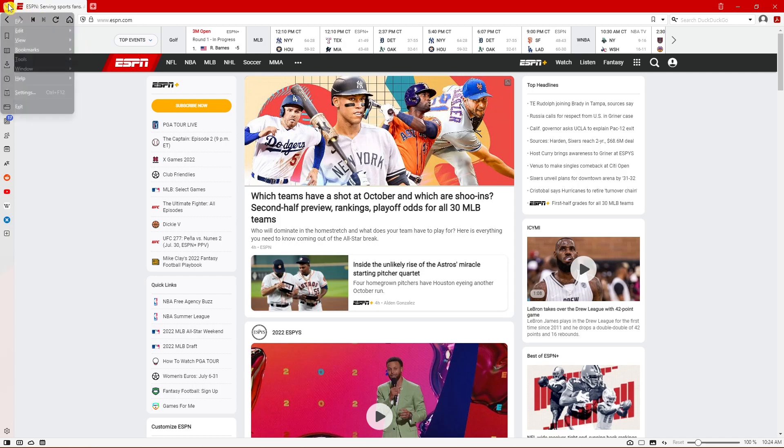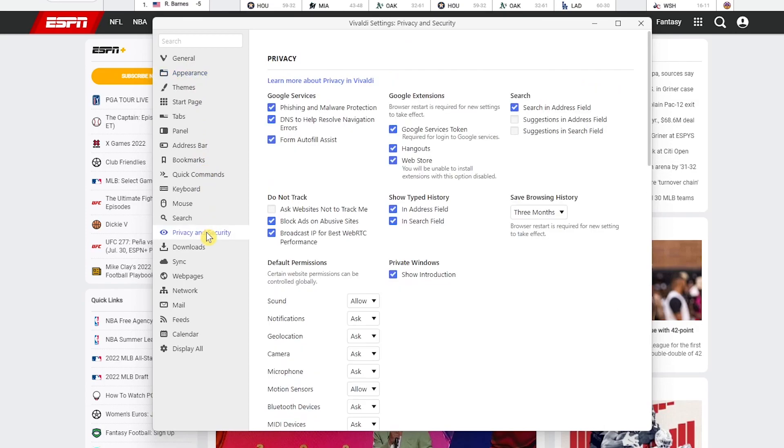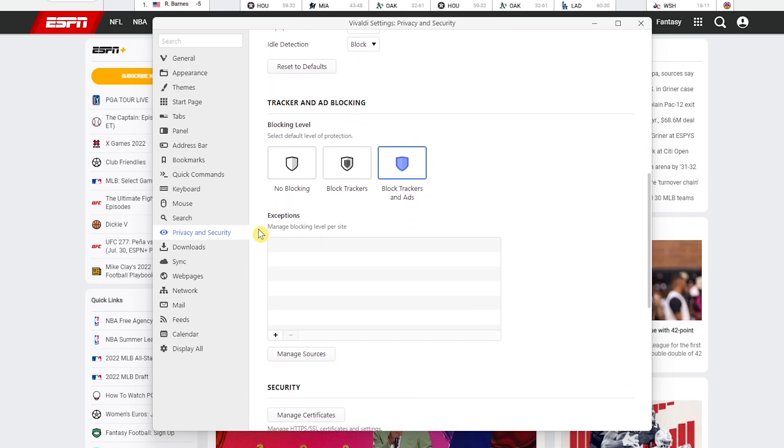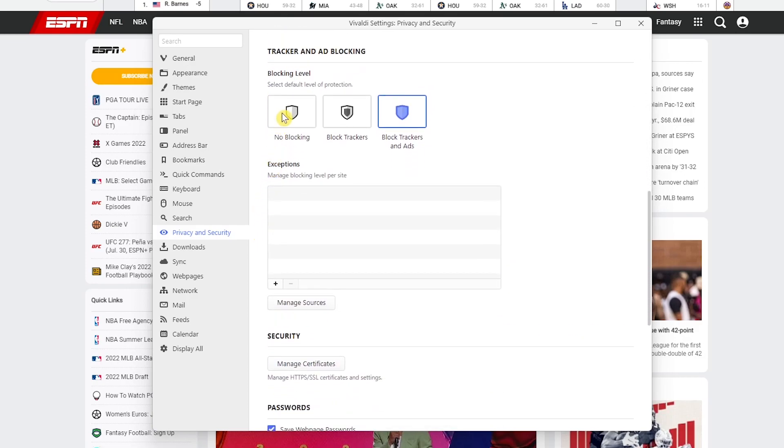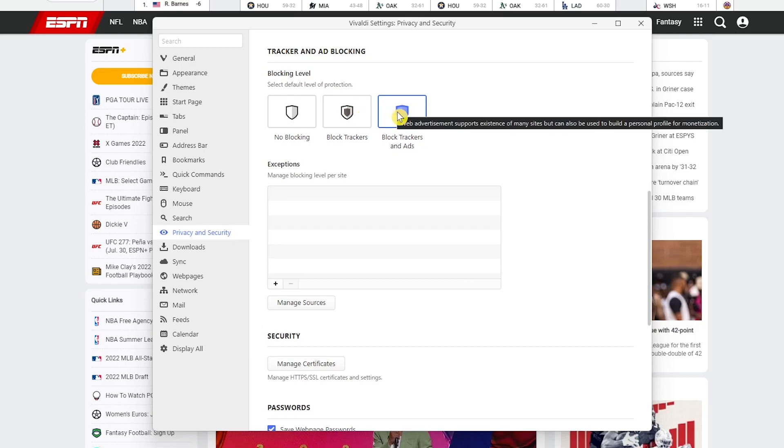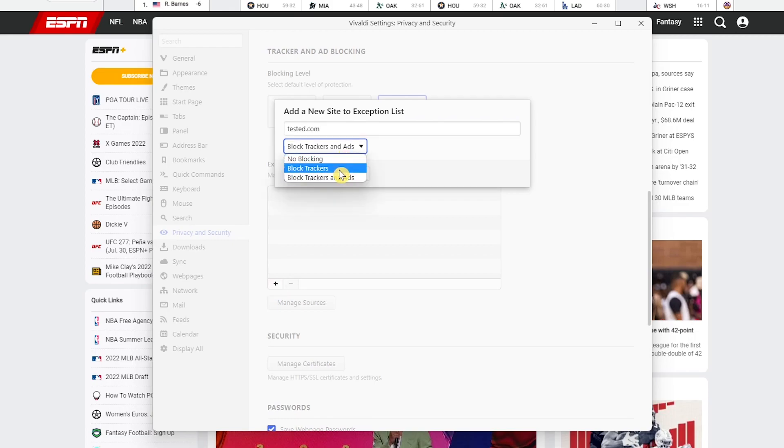In the left pane, select Privacy and Security. Scroll down the page to Tracking and Ad Blocking. You have three choices. No blocking won't block anything. Block trackers will only block trackers that collect your personal information and browsing habits on multiple sites. And block trackers and ads will block it all. You can add exceptions below to the sites you want to support. Click on the plus, enter the name of the site, choose the blocking level, then click on Add Site.